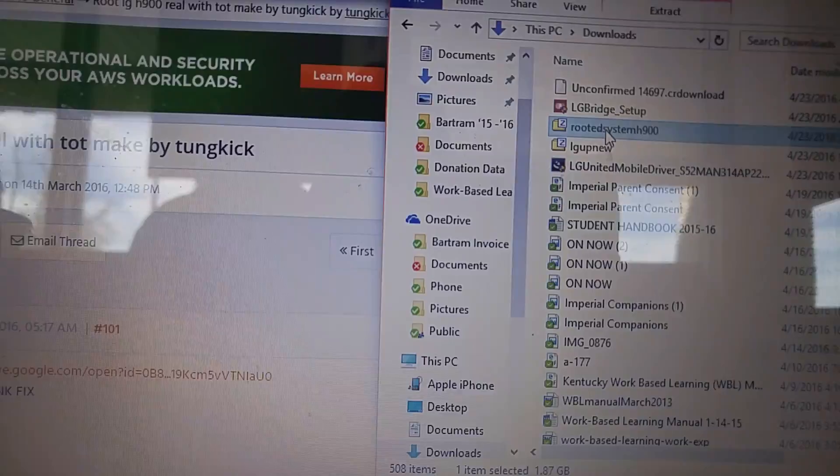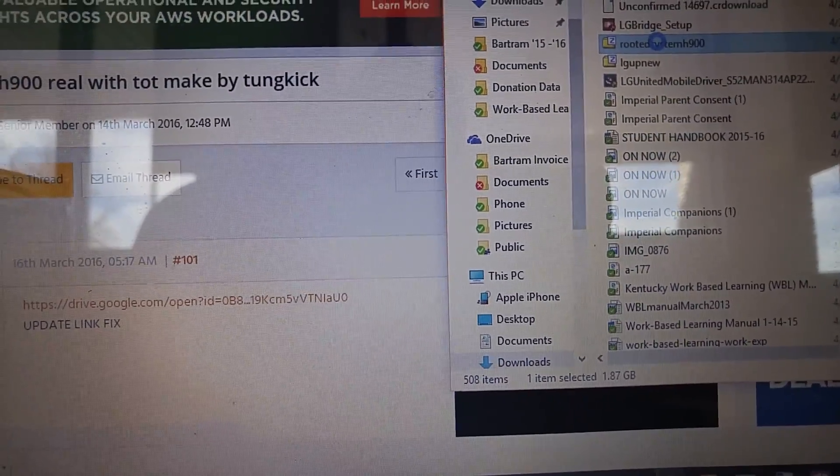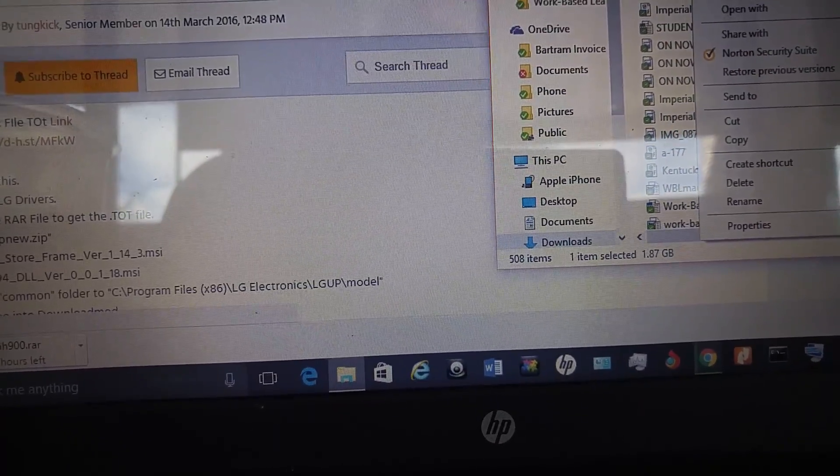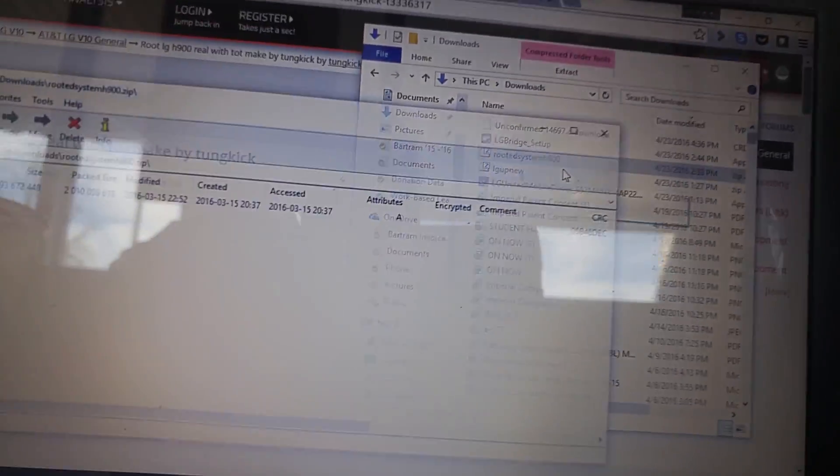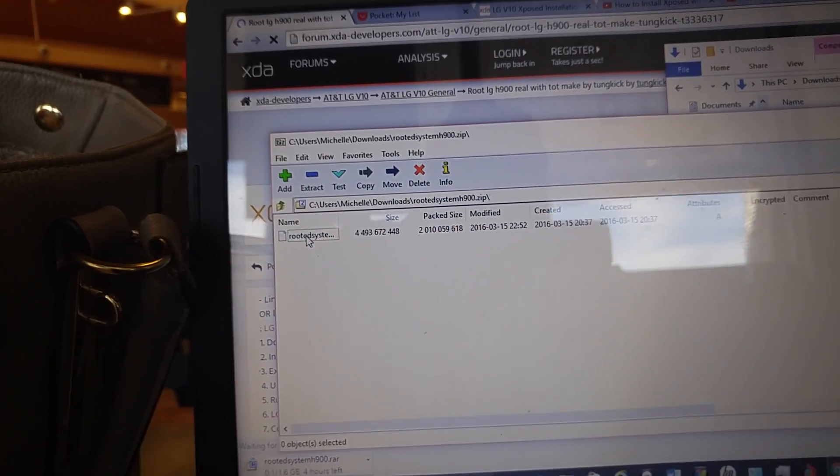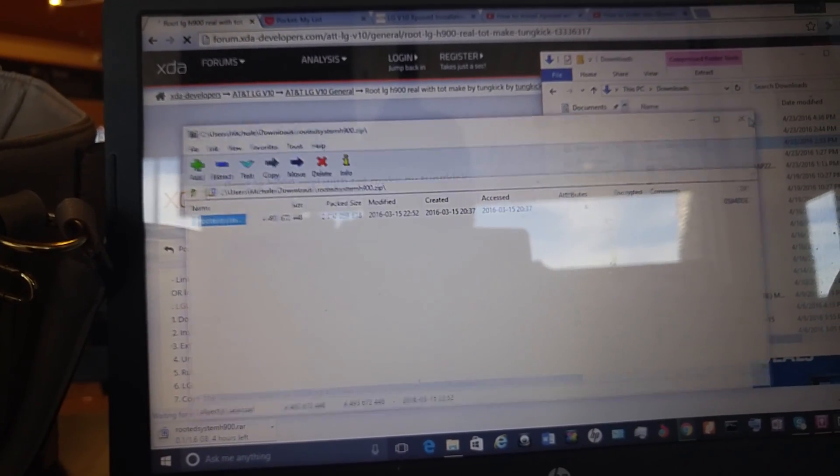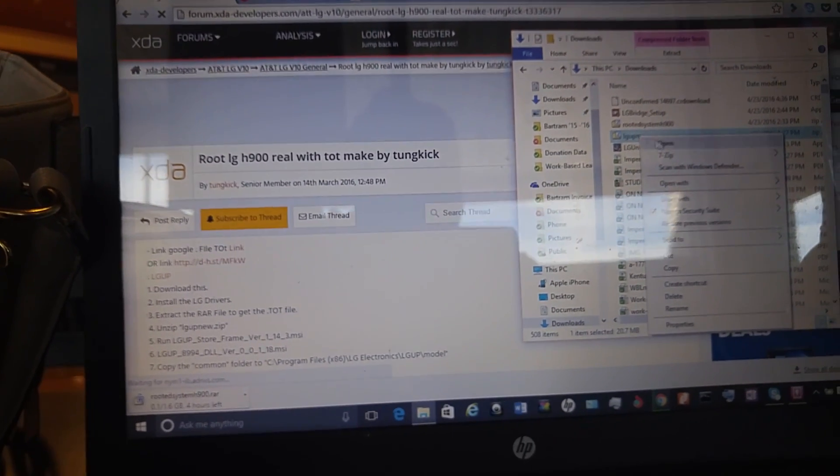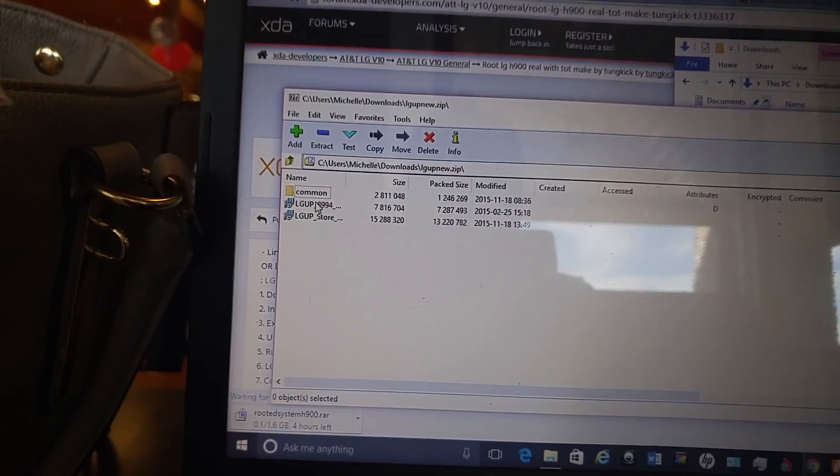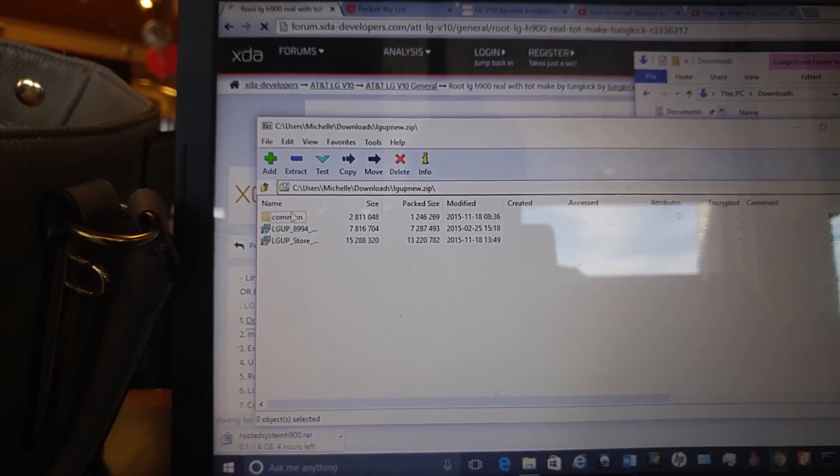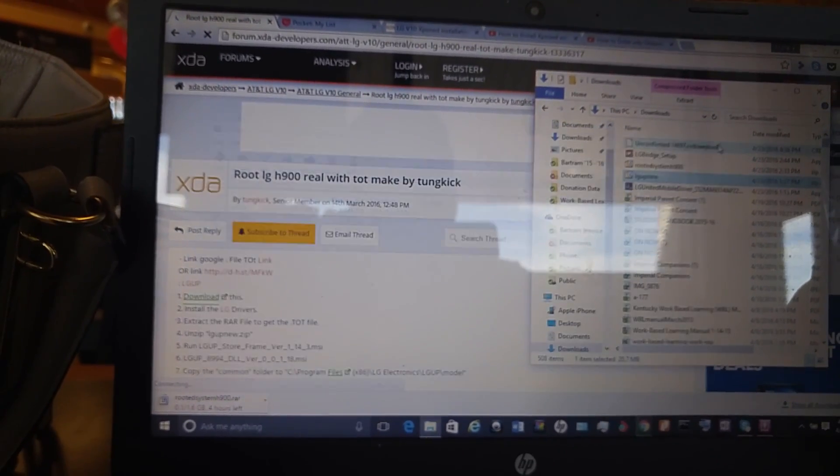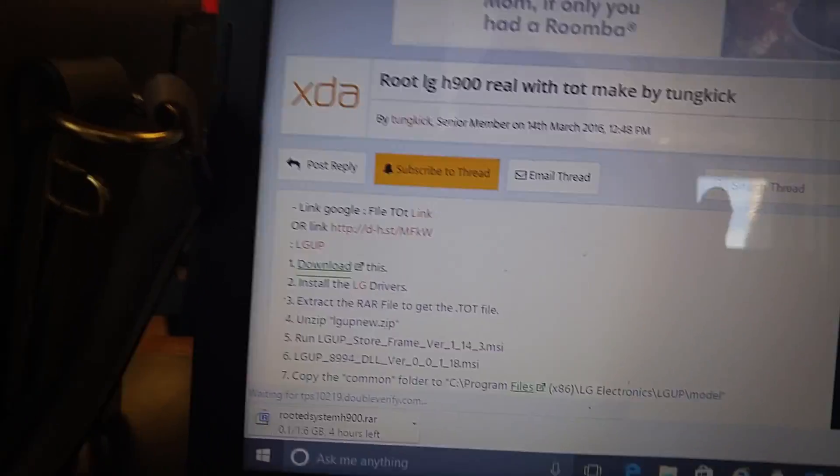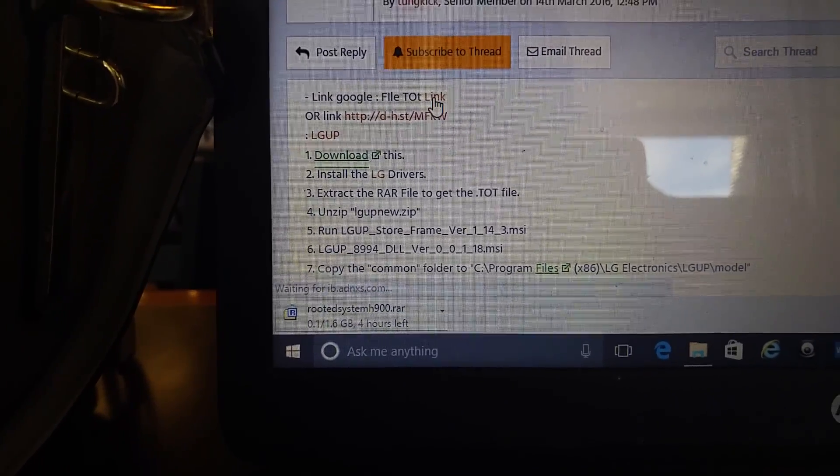Once I downloaded them, the instructions told me to take this rooted zip, open it, which I did. Then it said to extract the top file, it's only one file in there. Click that, press extract, choose your location, say ok and you extract that. Then it told me to take this LG UP new and extract that as well. So I opened it, took out this folder common, extracted that, extracted all three of these things and I put them on my desktop.